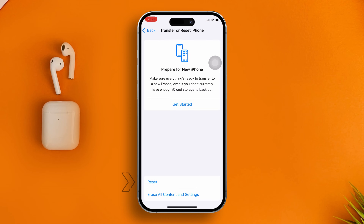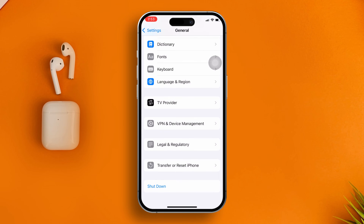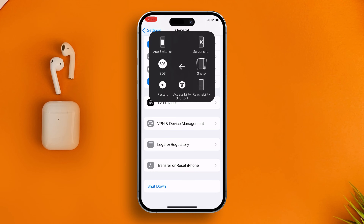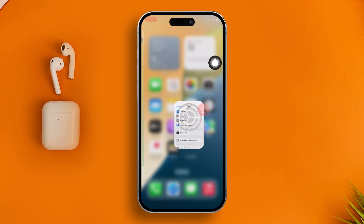Simply restart your iPhone just to check if that simple restart is going to help you or not. After restarting your iPhone, if you see it's not actually working at all, then move on to the next fix.